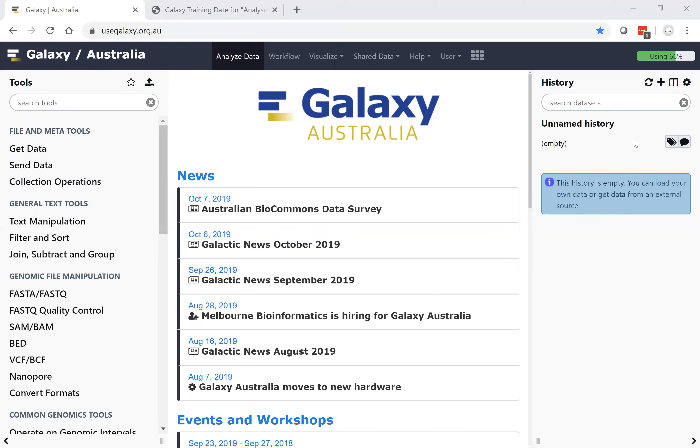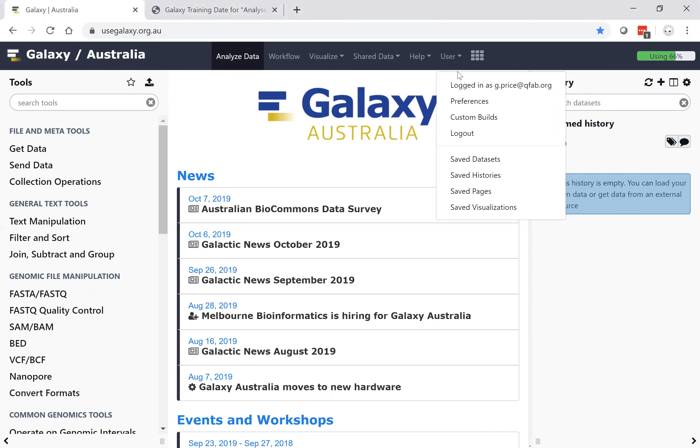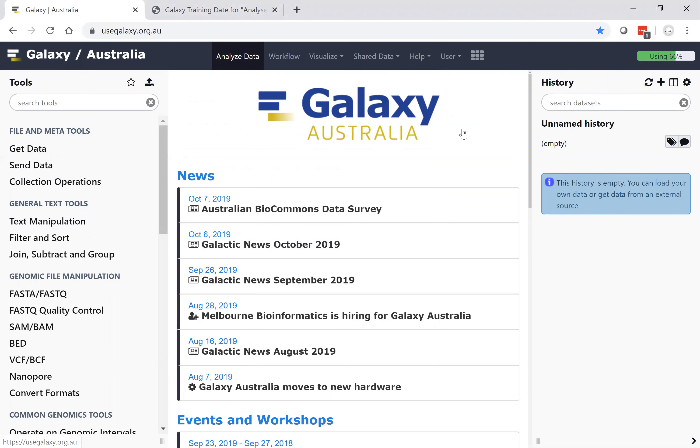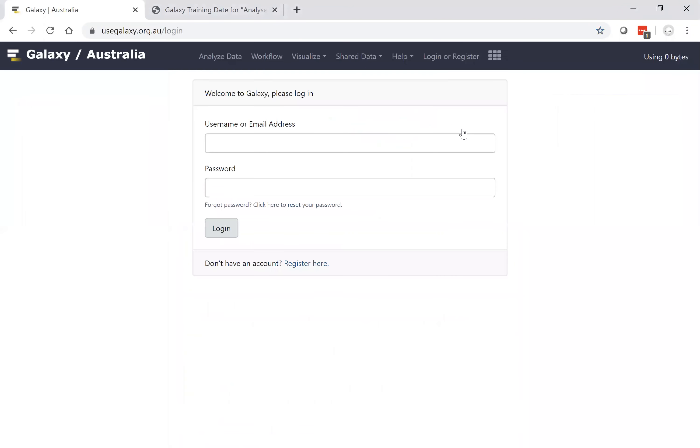Logging into Galaxy is a simple matter of providing your email, choosing a password and a public name, all accessible under the Login or Register button.